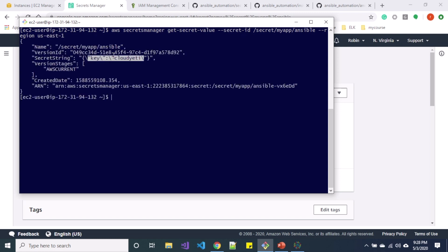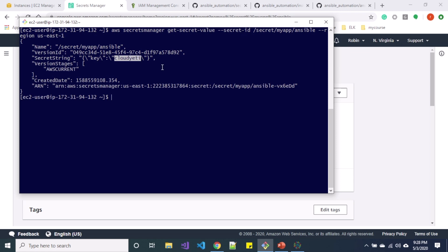And the region is us-east-1. So over here inside secret string you can see we have key and value where the Cloud Yeti value is our secret. Note that using aws secretsmanager get-secret-value command you'll get your response in JSON format.